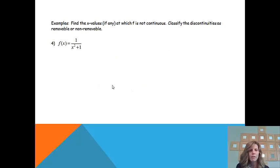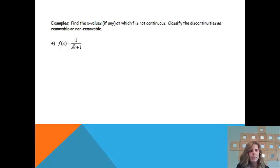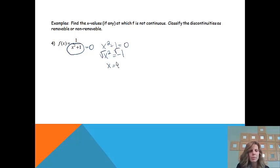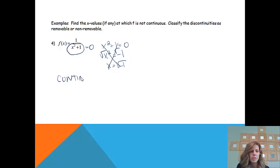We're going to find the x values, if any, at which f is not continuous, and then we'll classify the discontinuities as removable or non-removable. Looking at the first problem, I'm looking for anything that x can't be. If we have a fraction, we're concerned about the denominator equaling zero, which would make the function undefined. When we solve it, we'd try to square root a negative number, which means there are no places where x equals zero. So this is a continuous function — no discontinuities to classify.